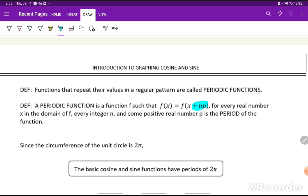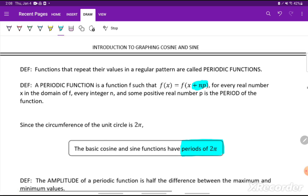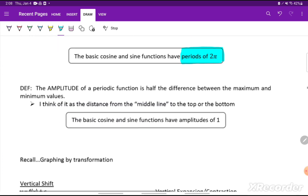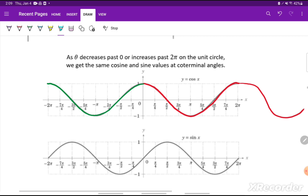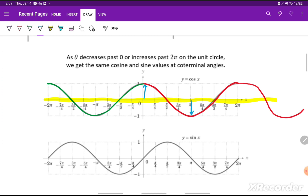Since the circumference of the unit circle is 2 pi, the basic cosine and sine functions have periods of 2 pi — that's just one trip around the circle, which matches what coterminal angles differ by: 360 degrees or 2 pi. The amplitude of a periodic function is half the distance between the maximum and minimum values — or the distance from the middle line to the top or bottom. Our basic sine and cosine functions have an amplitude of 1, since the distance from the middle line to the peak or valley is 1.